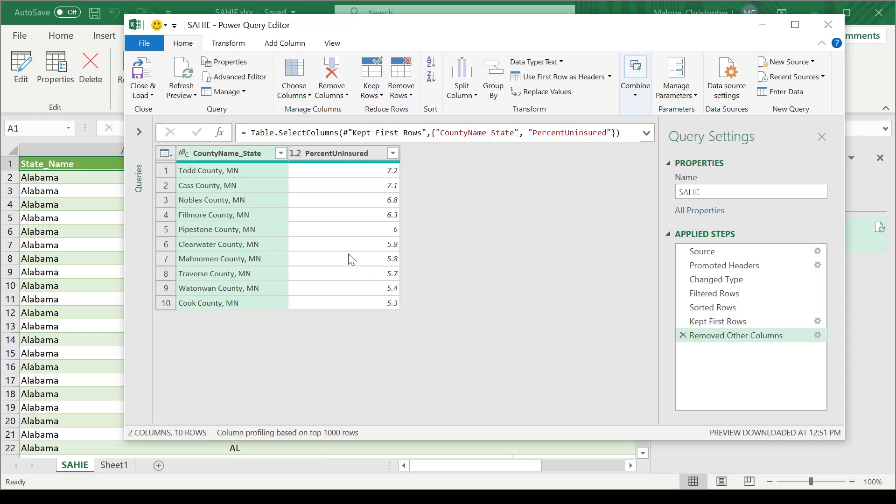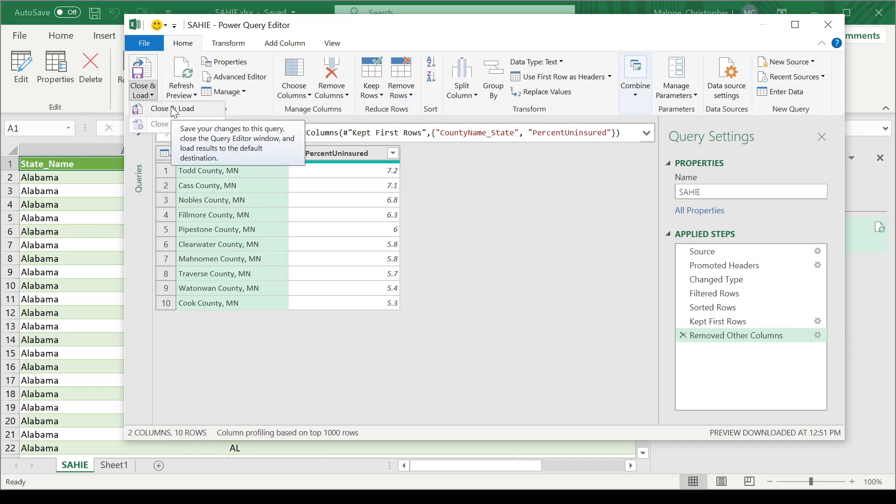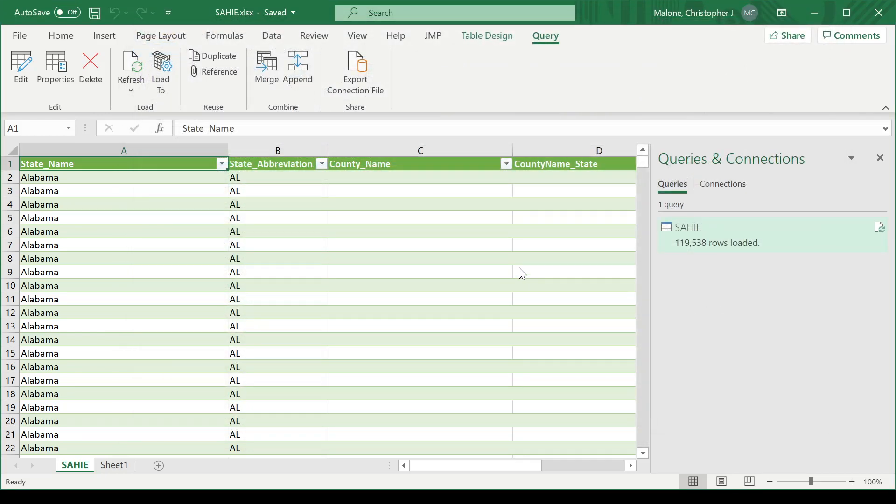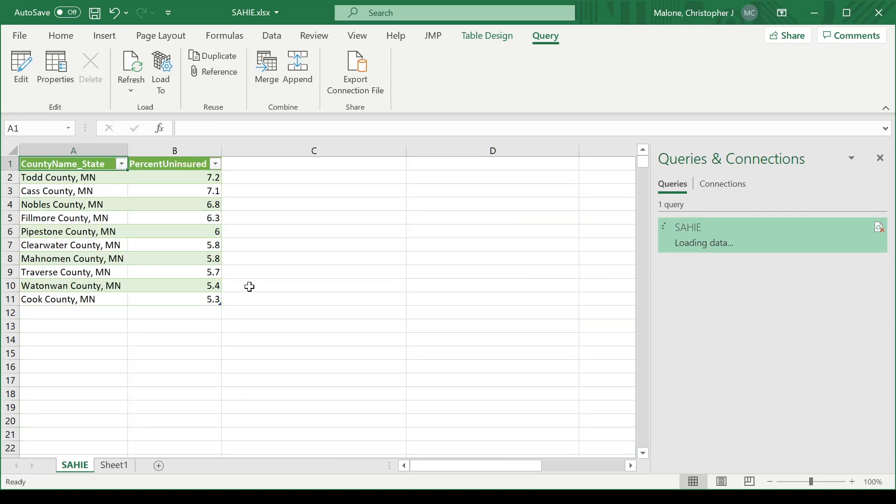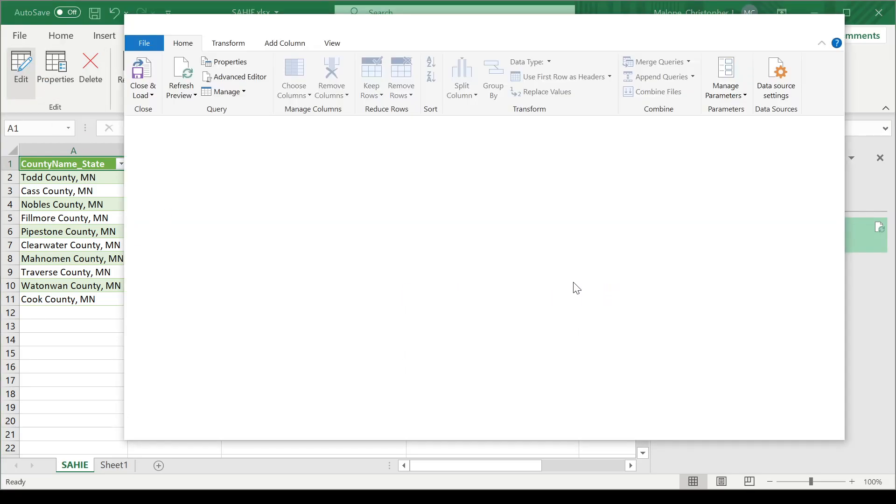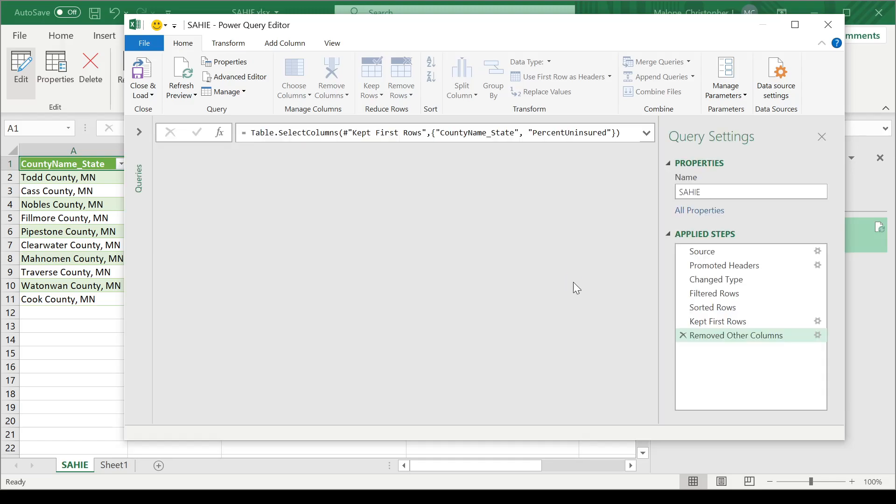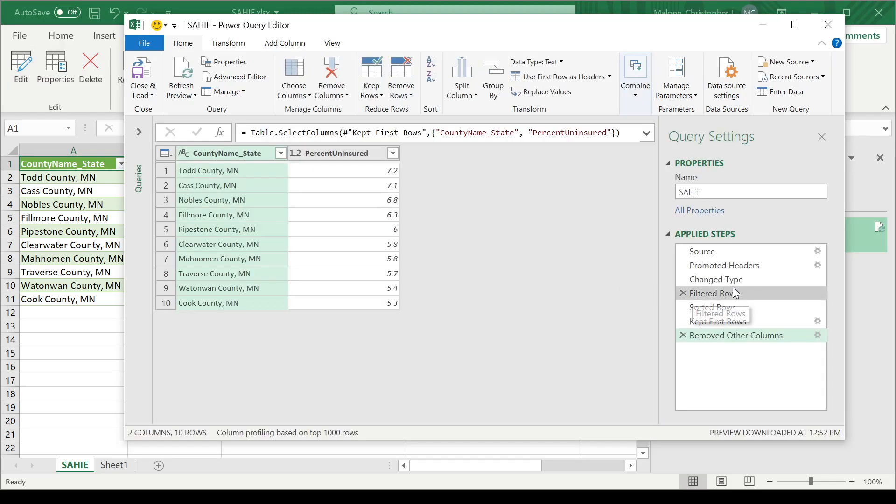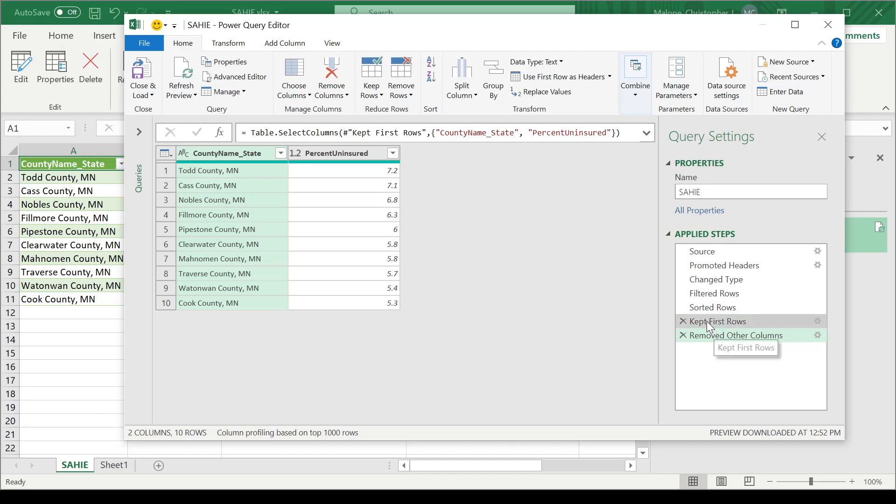Now, if I want to use this, again, I need to close and load that data table. If I need to go back and look at a particular step, I can do that over here under my applied steps. It will allow me to kind of backtrack and look at what I've done. I can take off, for example, certain steps here by selecting the red X here.